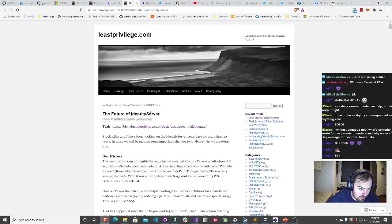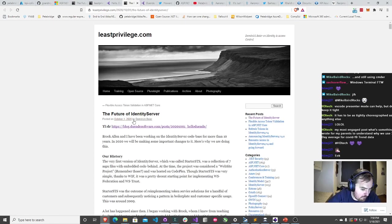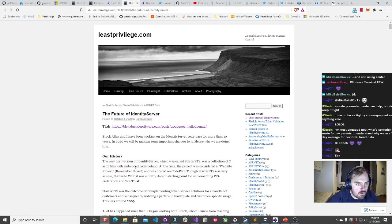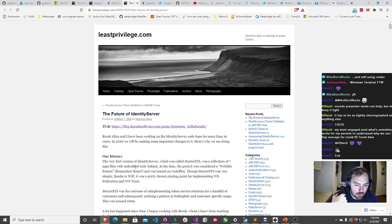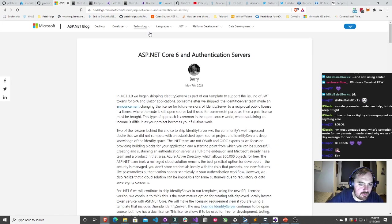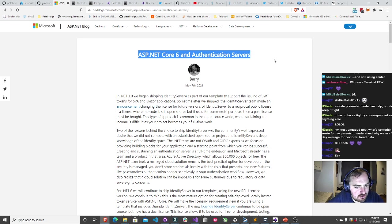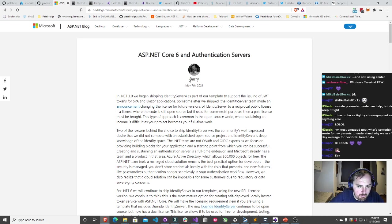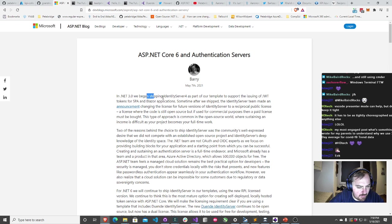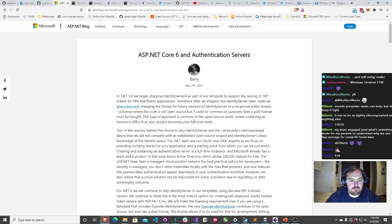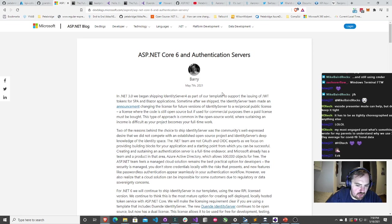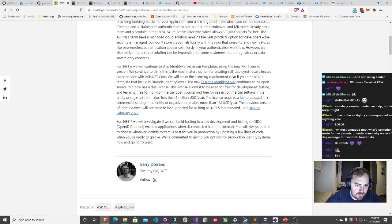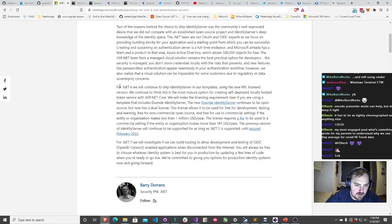This was October 1st, 2020, so this is like seven months later. There's been quite a bit of time past since this original announcement and Microsoft's one that came out earlier this week. I'll pull up Microsoft's announcement. ASP.NET Core six and authentication servers.